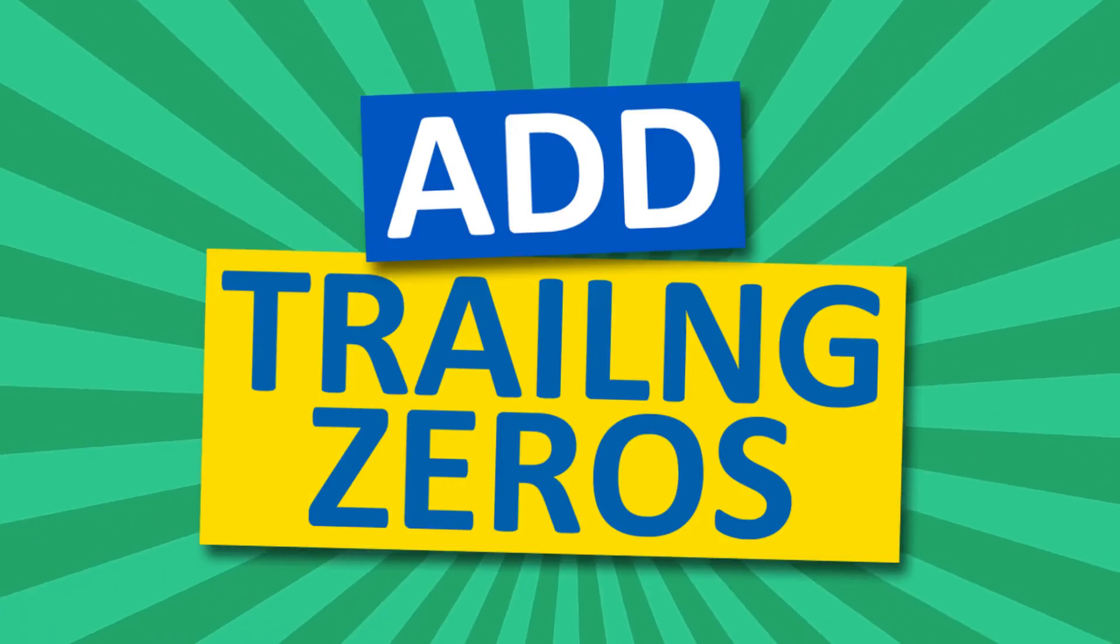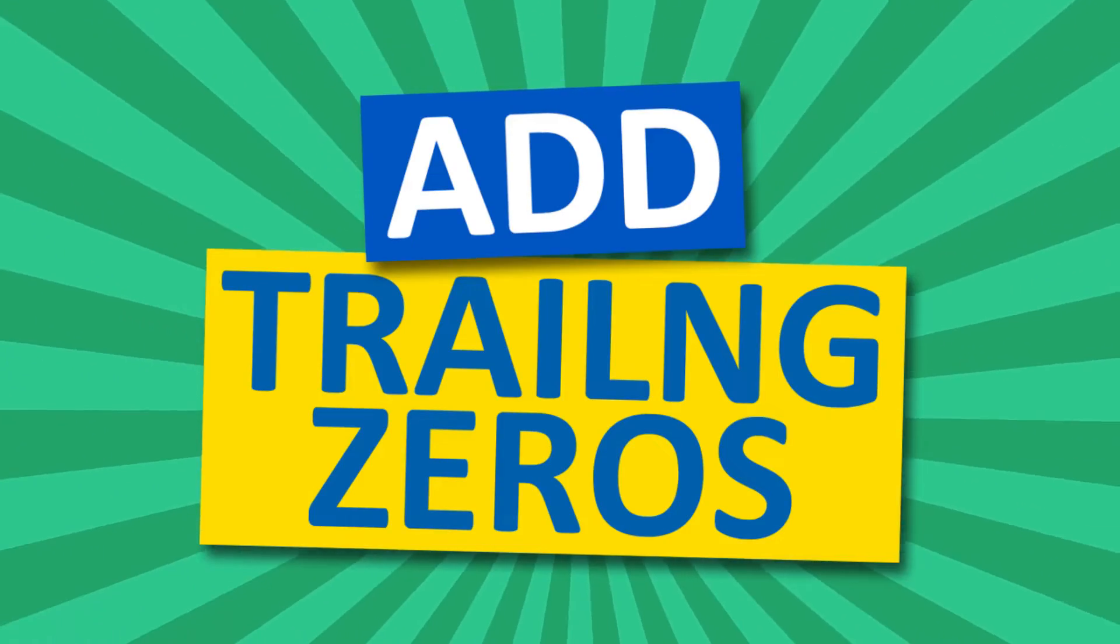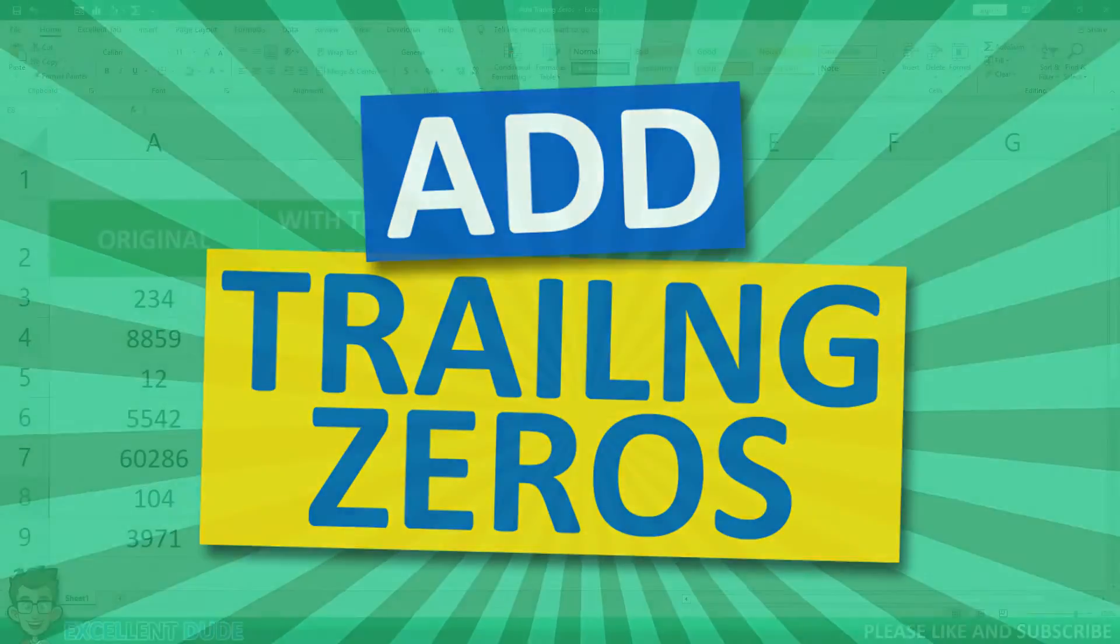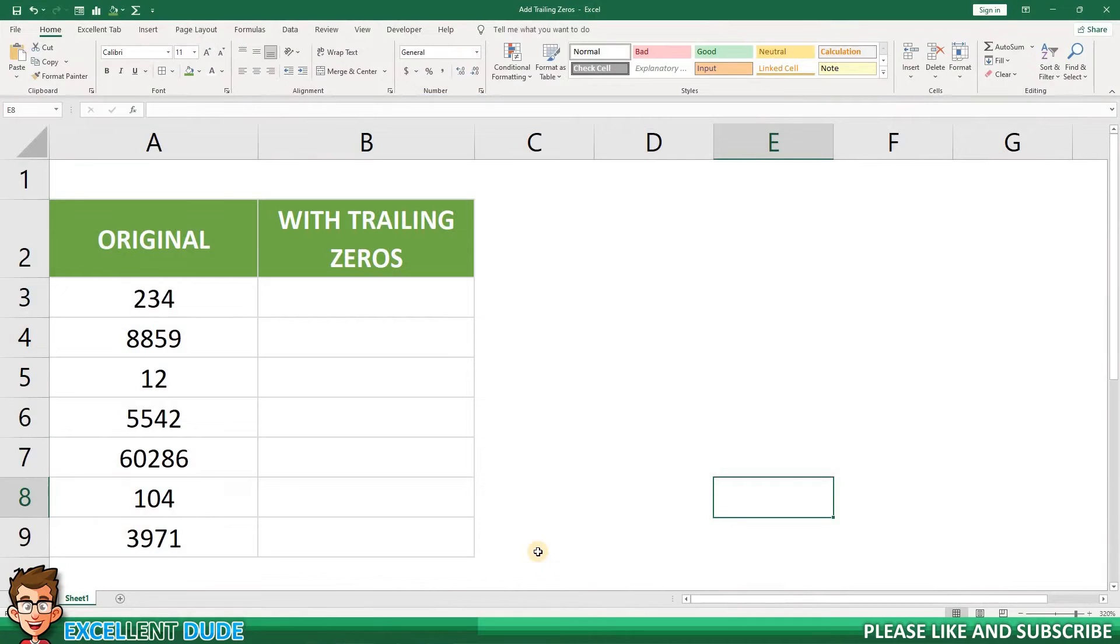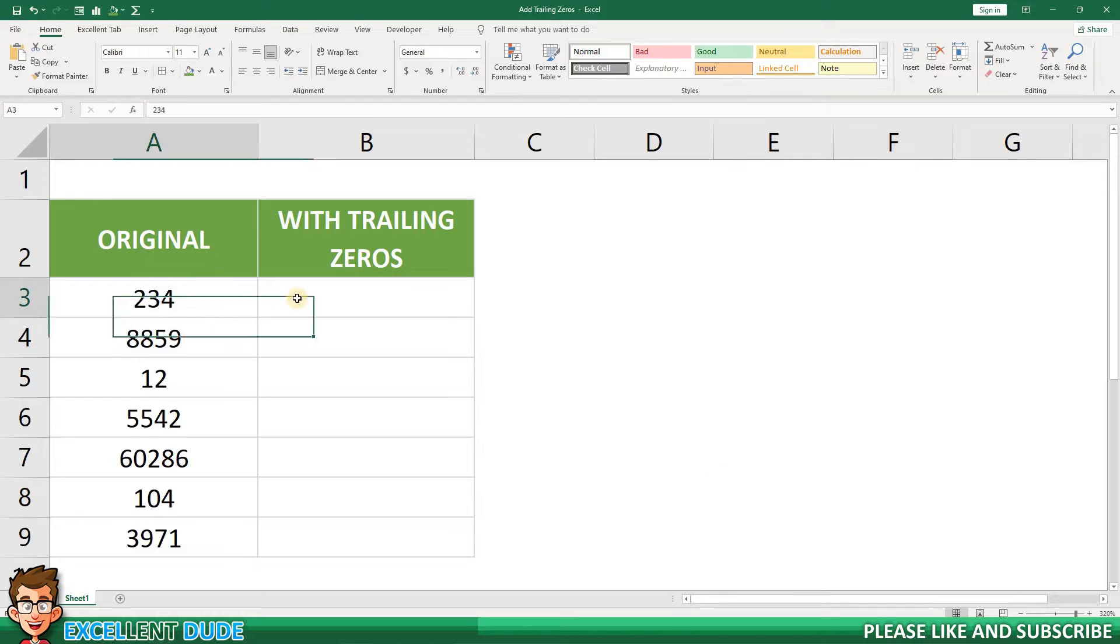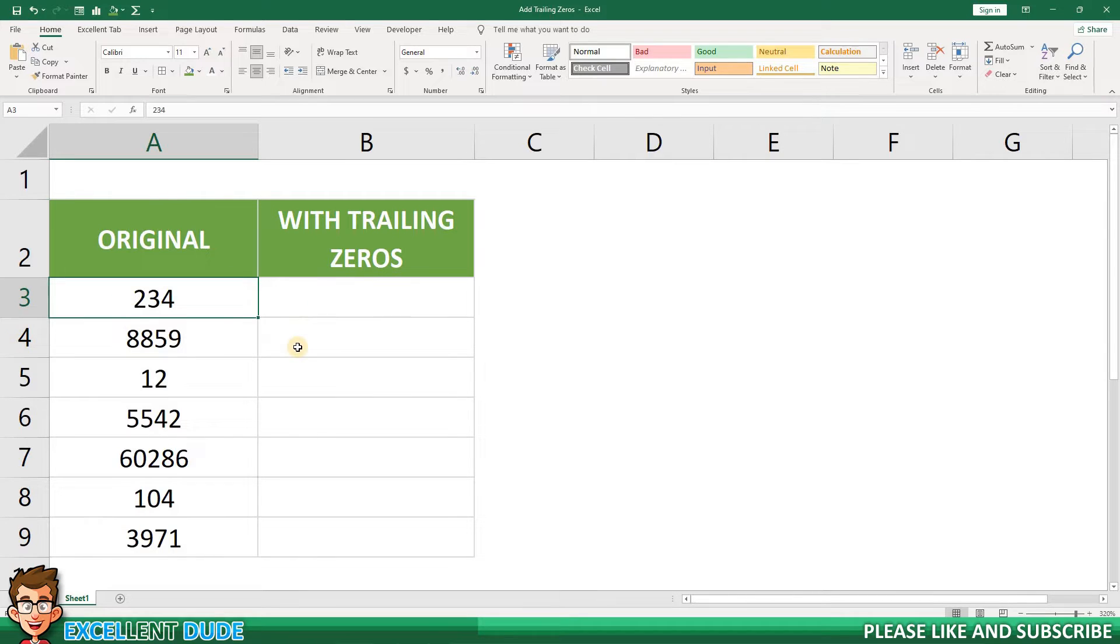In this video, I'll show you how to add trailing zeros to make numbers of a specific length in Excel. Let's say for the purpose of this tutorial that you need to convert the values in column A into values that are precisely six digits in length by adding zeros.